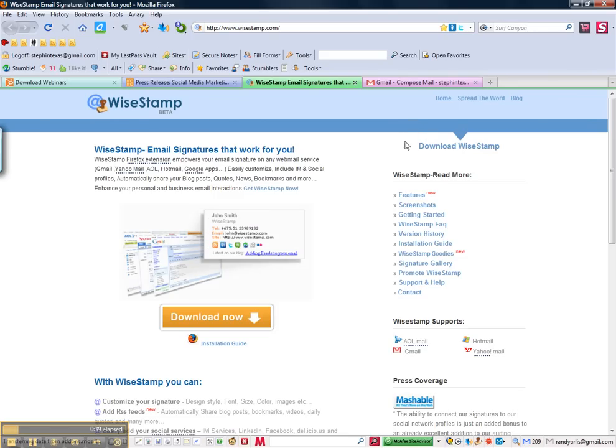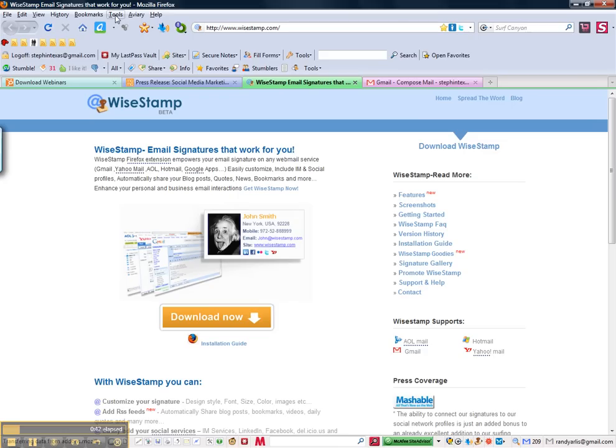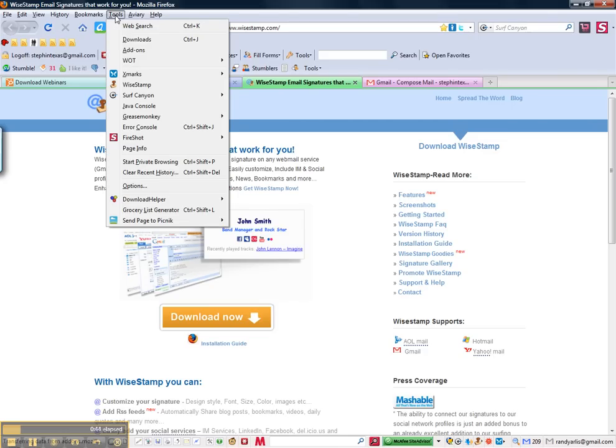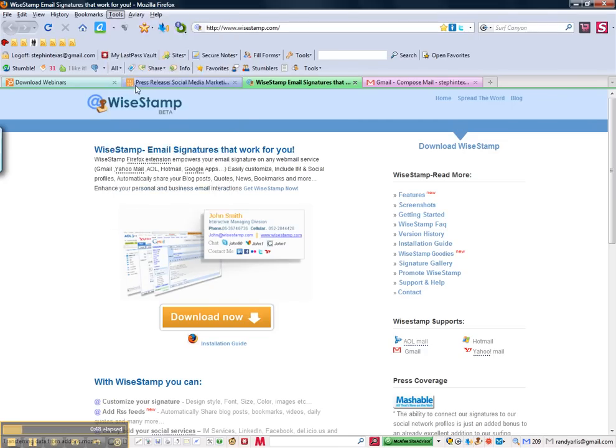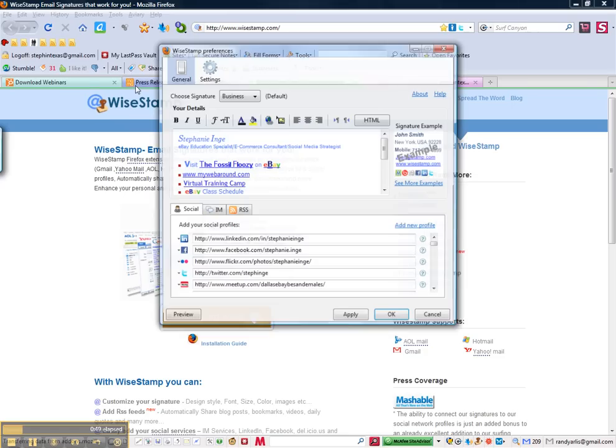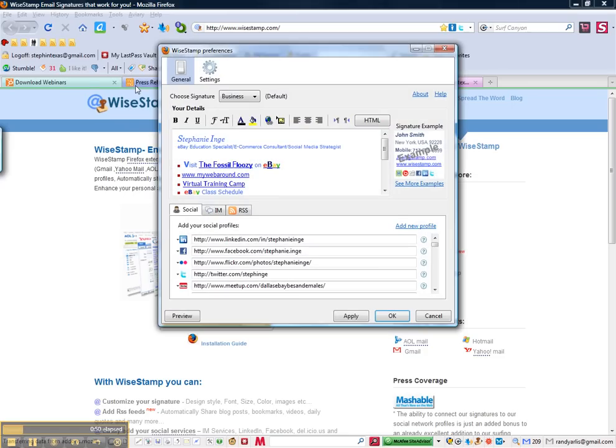From your Firefox tool menu, let's go ahead and click on tools. Scroll down until you see WiseStamp. Click on it and we'll get the WiseStamp window to open up.